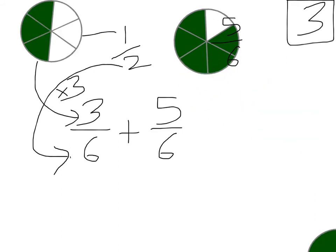So now that we have them both as 6ths, we can add 3 sixths and 5 sixths, and that makes 8 sixths.